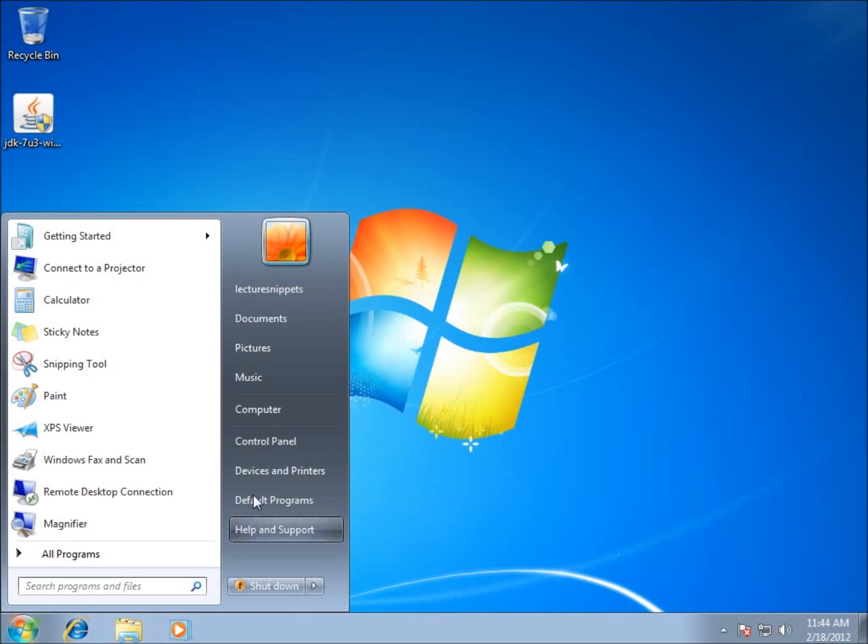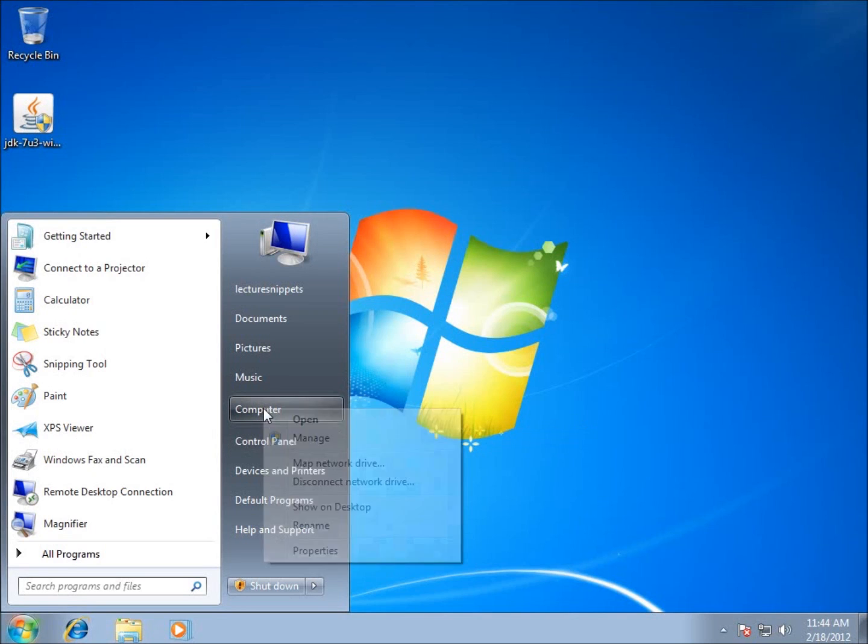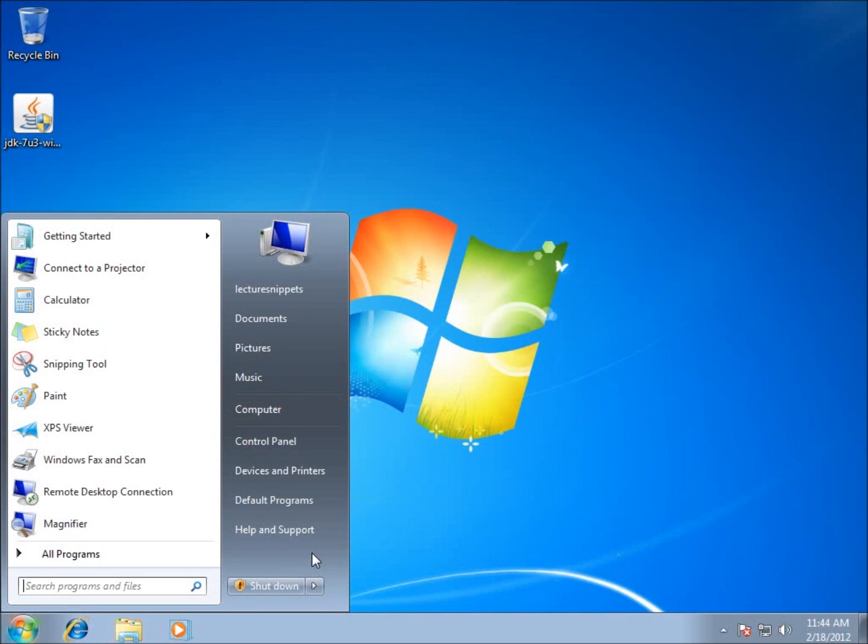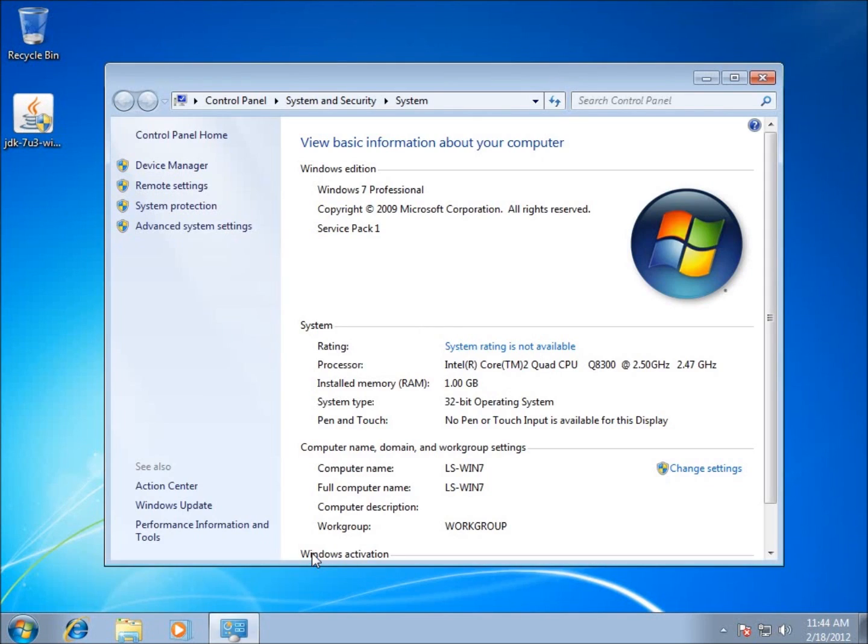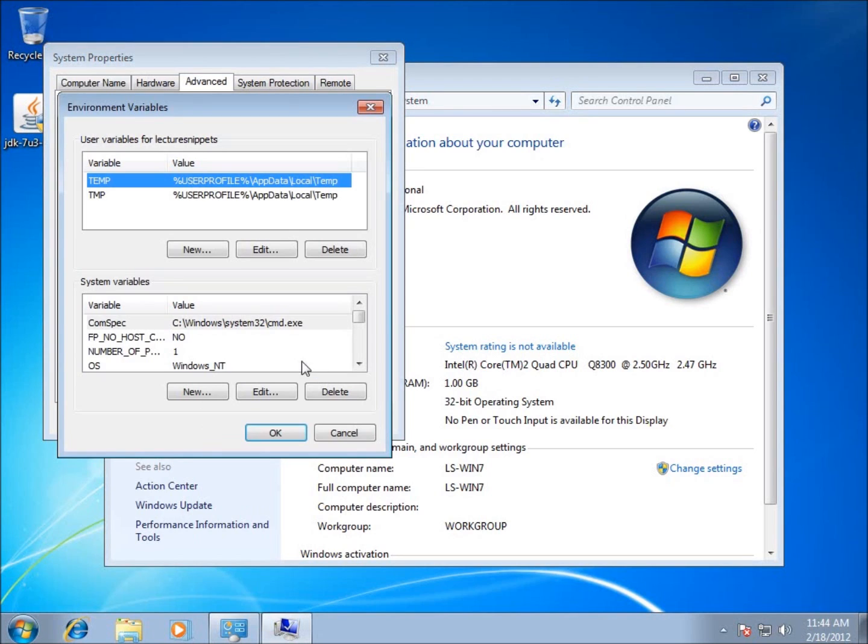I'm going to go to Start. This time I'm going to right click on Computer and go to Properties. We're going to click on Advanced System Settings. You can see here there's a button for environmental variables. We'll click on that. I want to look for the path variable. There it is, Path.